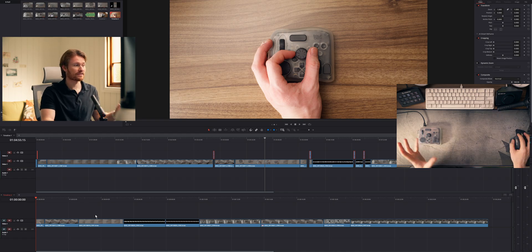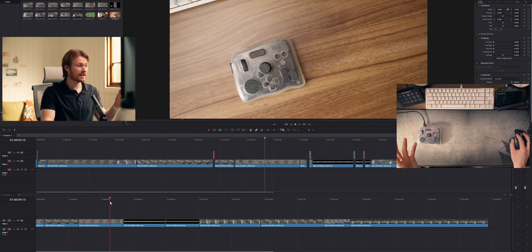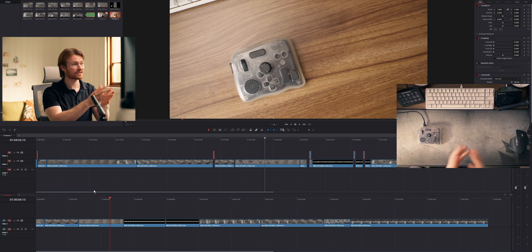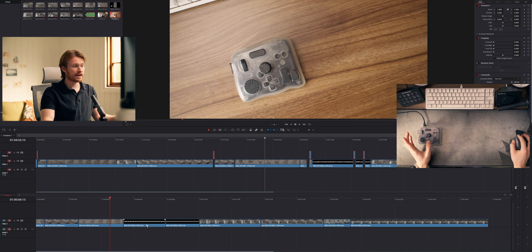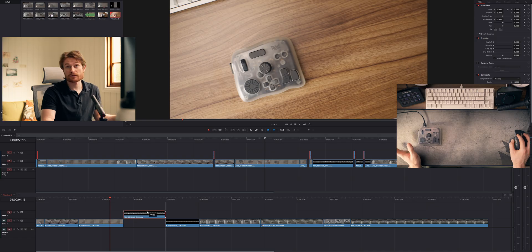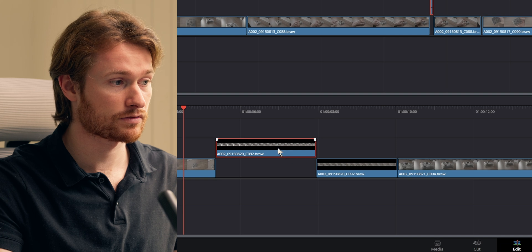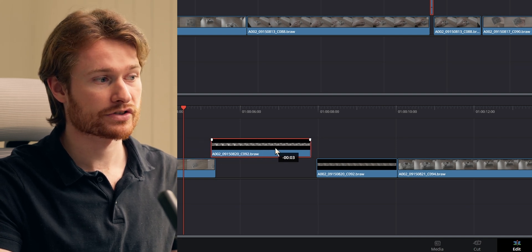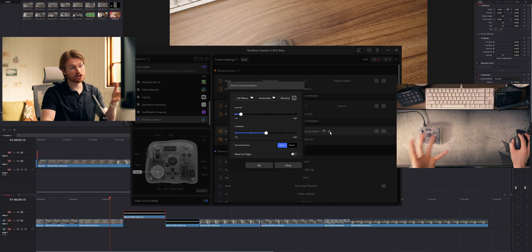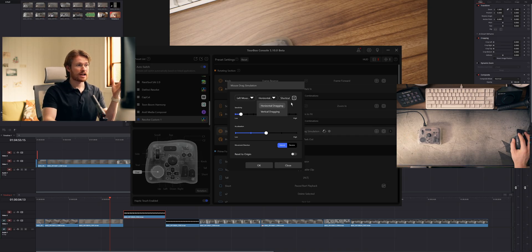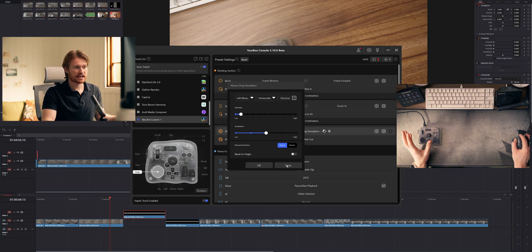I'm not going to finish editing this in this video, but I'll show you one more new feature in this beta software: mouse drag simulation. This isn't a Resolve-specific function — it's general and could work with anything. I've got this dial set to mouse drag simulation, so if I want to move a clip I can drag it across simply by turning that dial. You've got settings for left, middle, or right mouse button, horizontal or vertical dragging, and you can adjust sensitivity and acceleration.